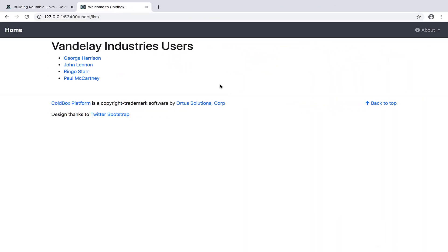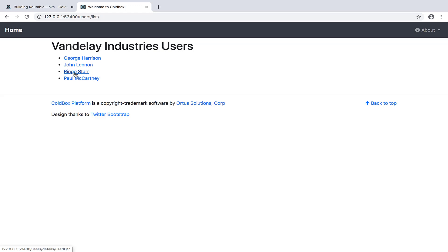Here we've got the users list page from our app, and there are links to the details pages for the corresponding users. If you look at the lower left corner of my web browser as I'm moving my mouse over these links, you can see that the URLs are all slash users slash details and then the user ID number.